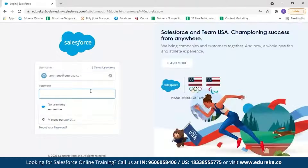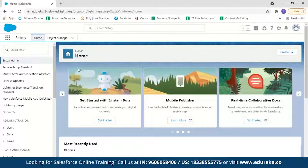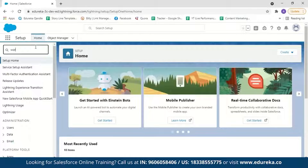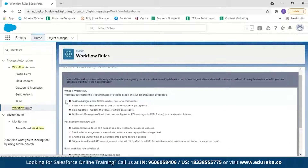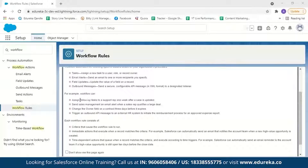Now as I already have an account, let me log in by selecting my username and entering my password. Once in the Salesforce console, go to Setup and search for workflow rules, then select workflow rules. Here you can see an explanation of what workflow is — it automates tasks, email alerts, field updates, and outbound messages. After reading the overview, click on Continue.